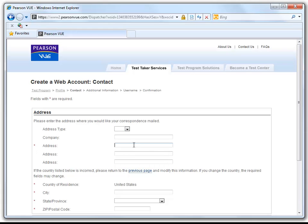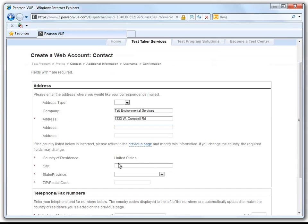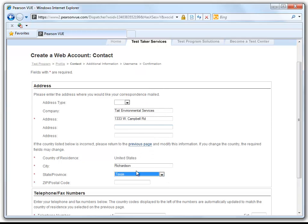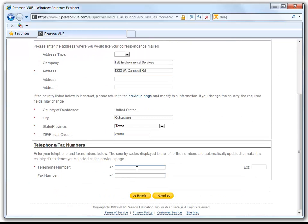We will now begin to fill out our company information. Put in your company name, your company address — again the country of residence should remain the same — then your city, state, and zip code. You are also required to provide a telephone number at which you can easily be reached.